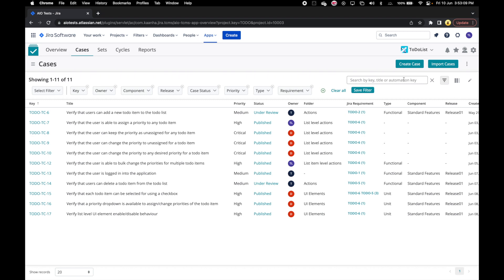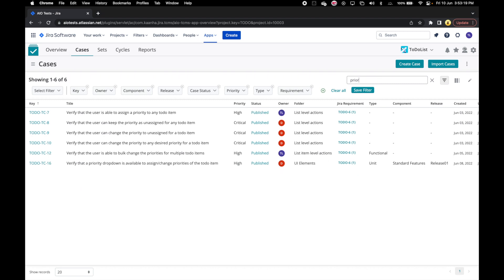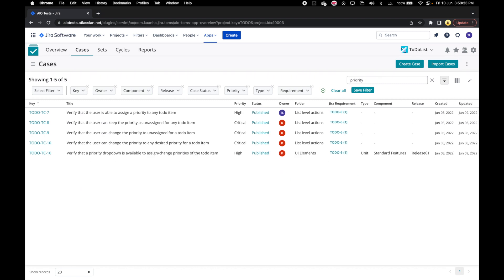Let's try to filter our cases that have the priority word in their title. As we can see, all the cases having the word priority in their title have been listed on the grid.